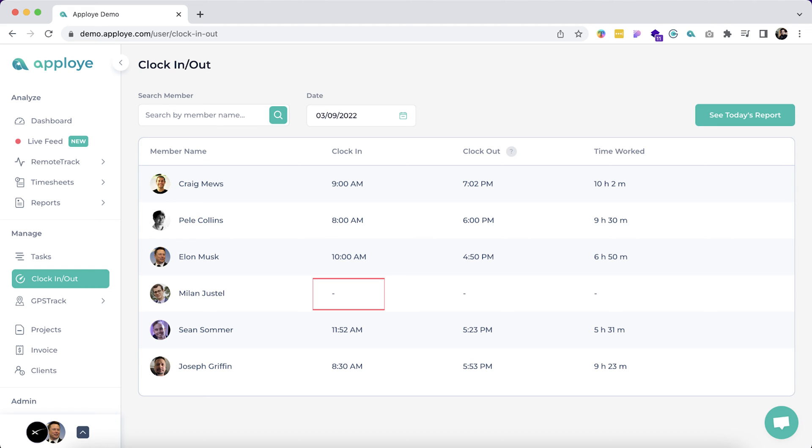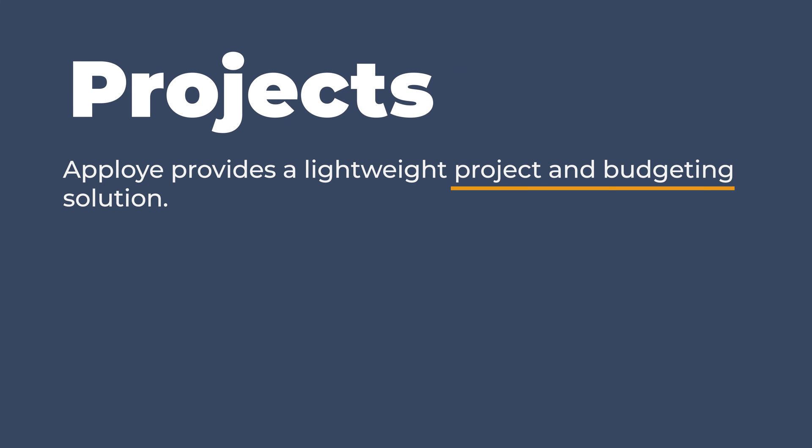You can also go to the report section by clicking here.